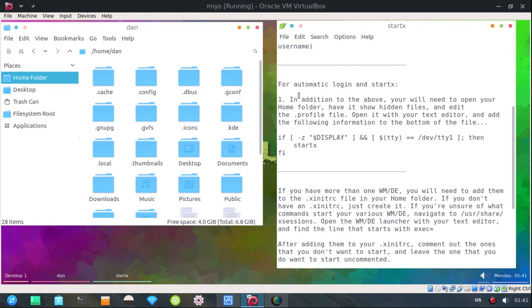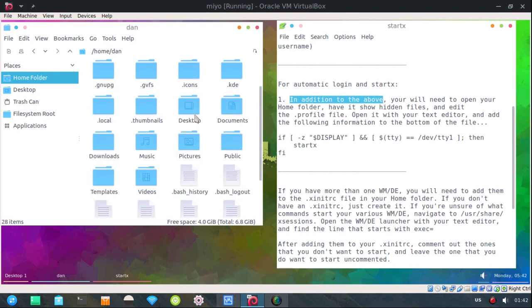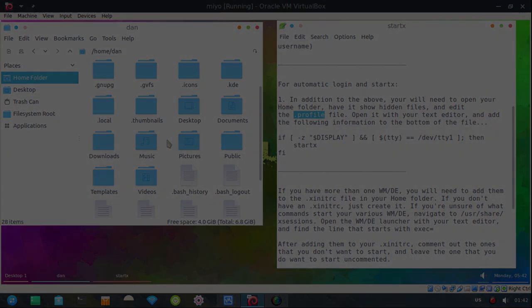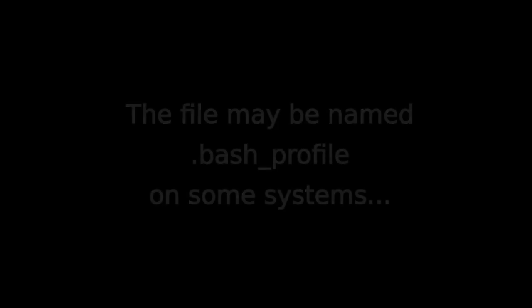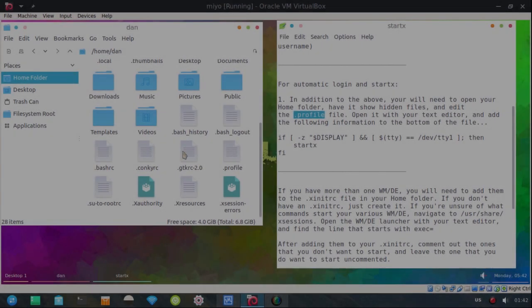I'm not going to close this because I'm going to be working in the home folder. Alright. In addition to what we just did above where we did automatic login, you'll need to open your home folder, have it show hidden files which I already have them showing,